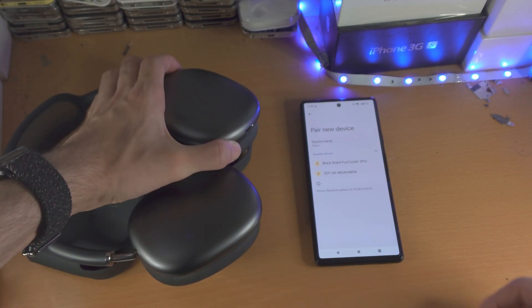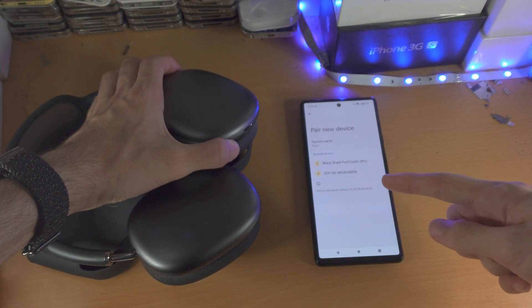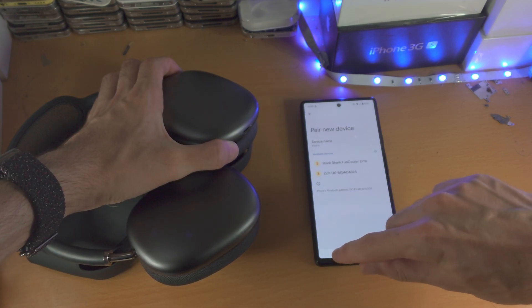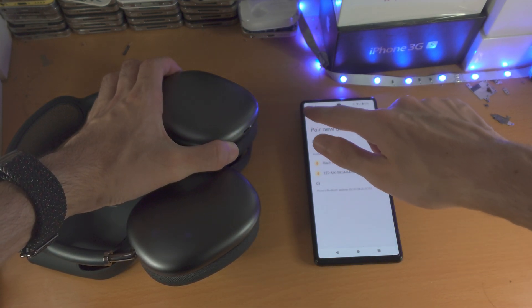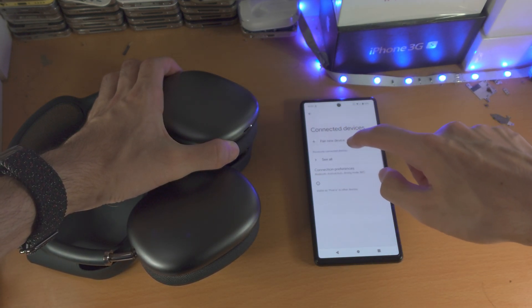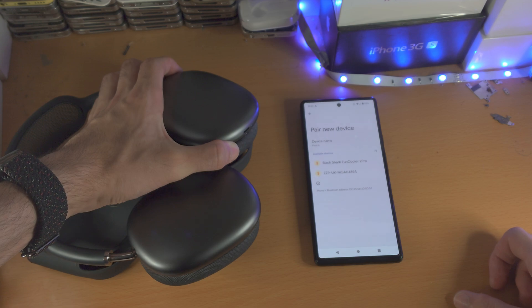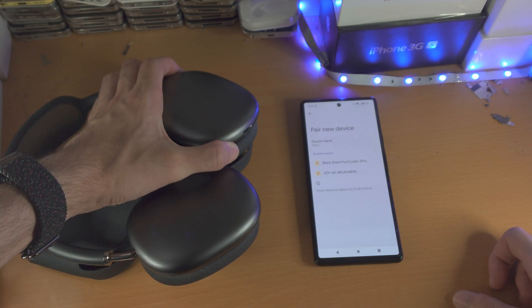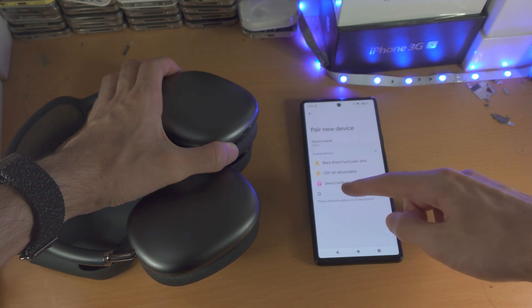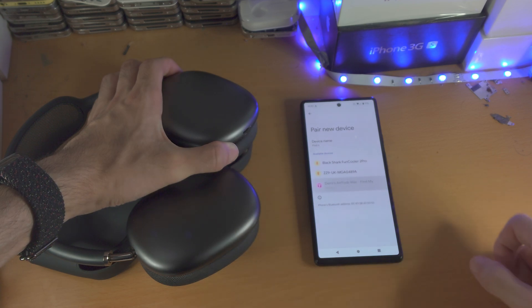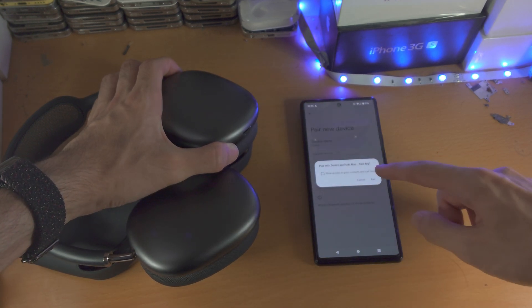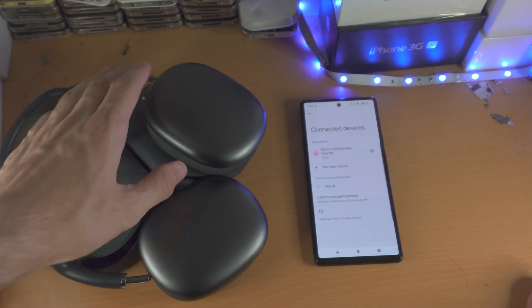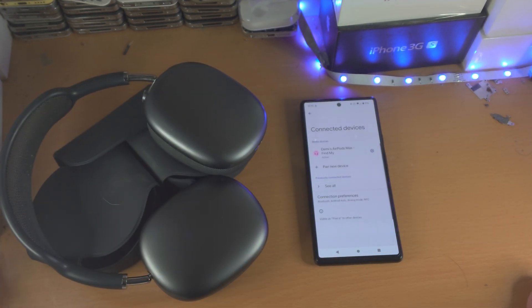So let's see, for me nothing is showing up, so I'm just going to go back, go back, pair new device, I'll try that again. So you can see, AirPods, tap on them, and pair, and just like that you're going to be good to go.